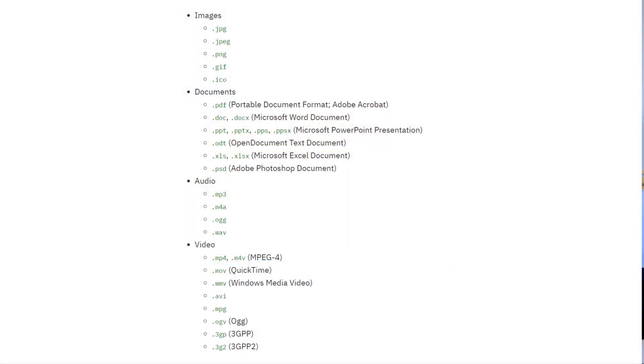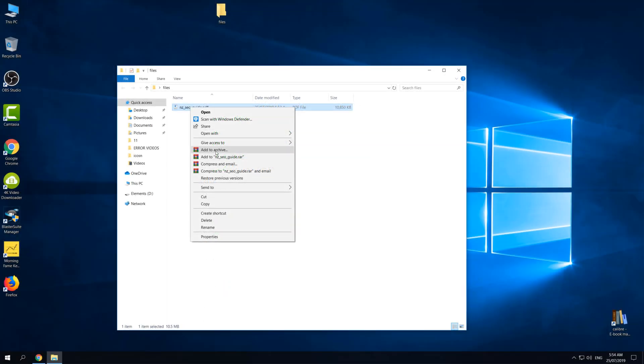This can be any file, but if you have a PDF or a picture, you might want to zip your file first.